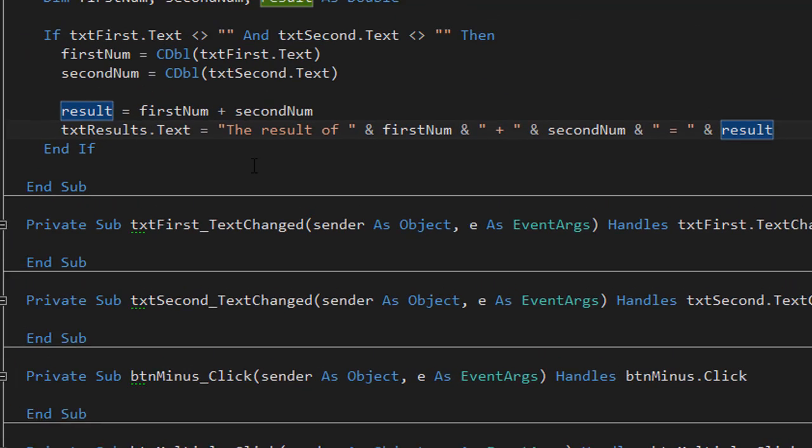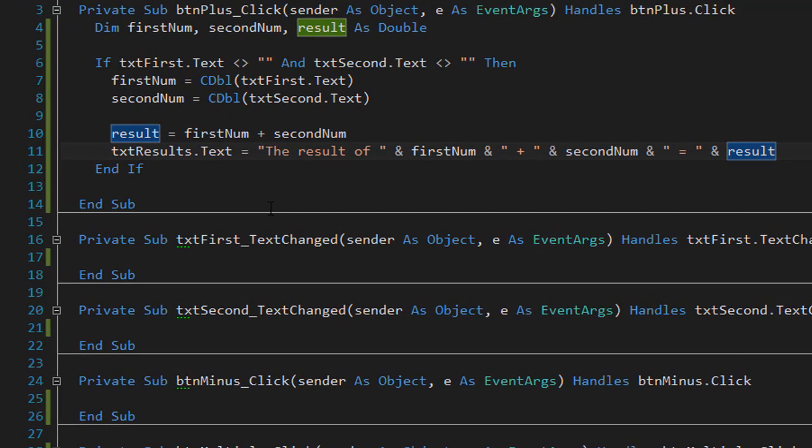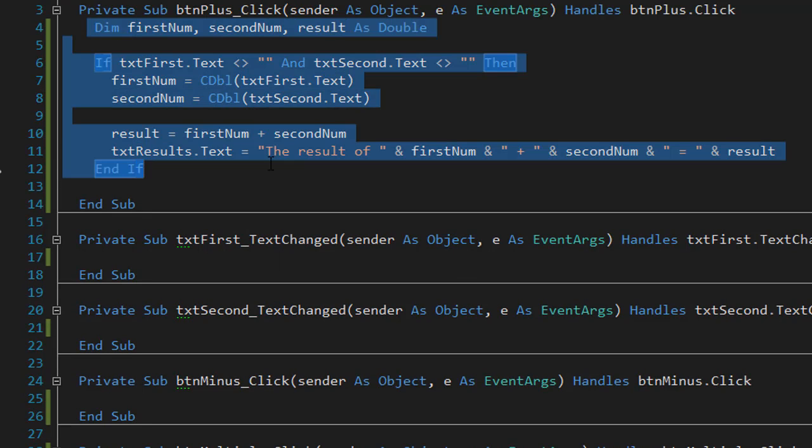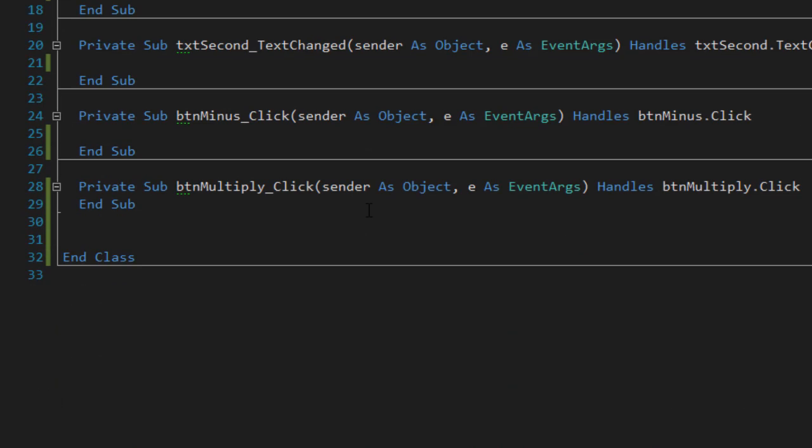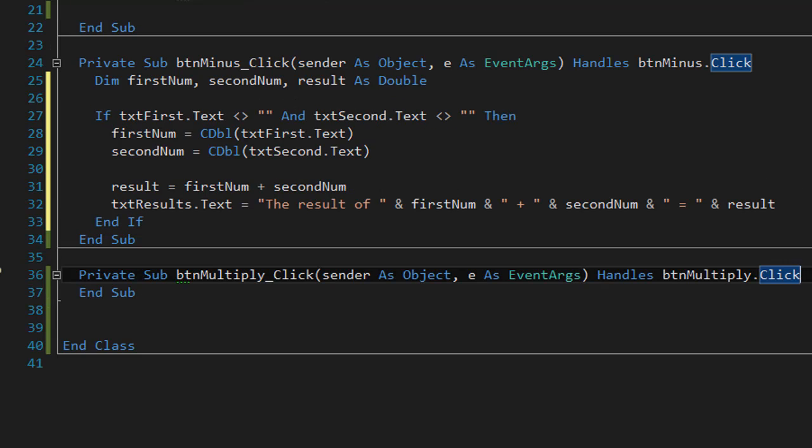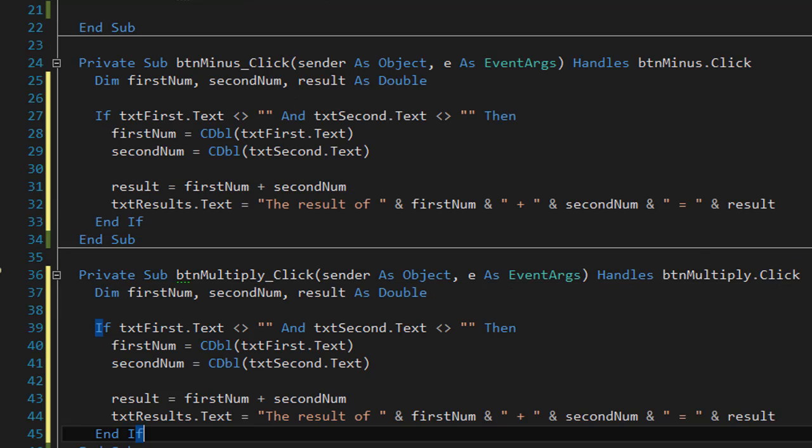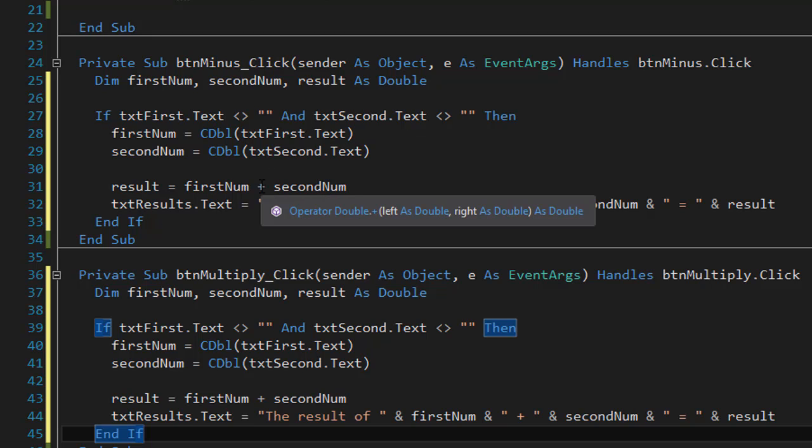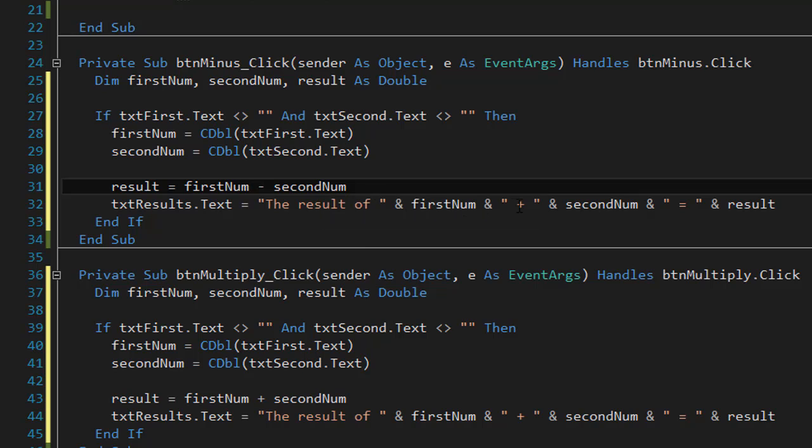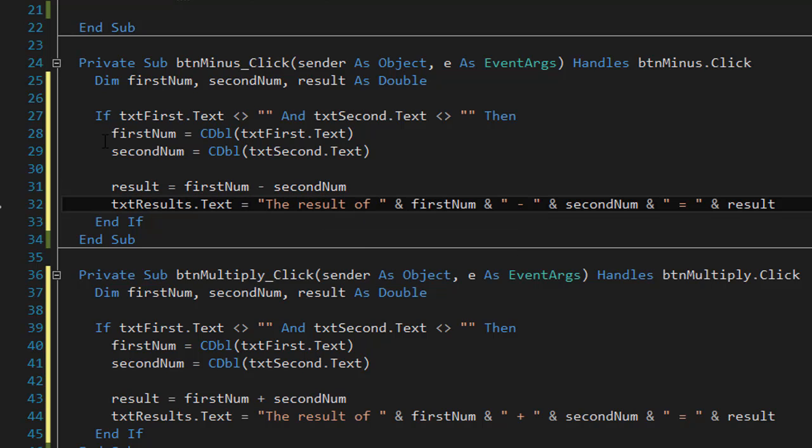So this is our calculations and we can just copy paste all this into our minus and also into our multiplication because all we have to change is the operation. Over here we are using the plus, but in our subtraction button click we will use minus. First number minus second number. And in our result I will change the plus into minus.